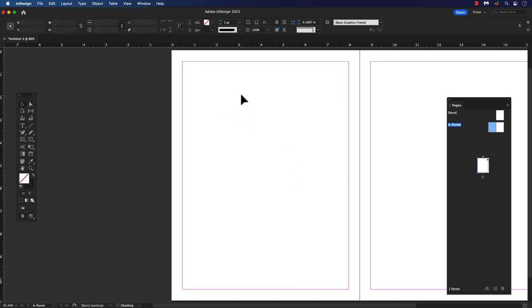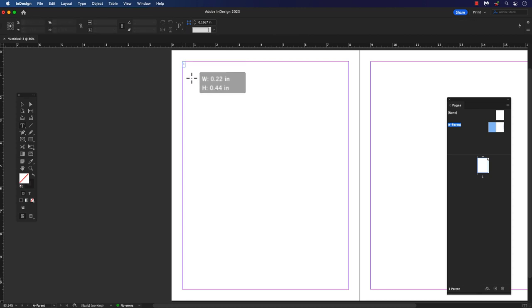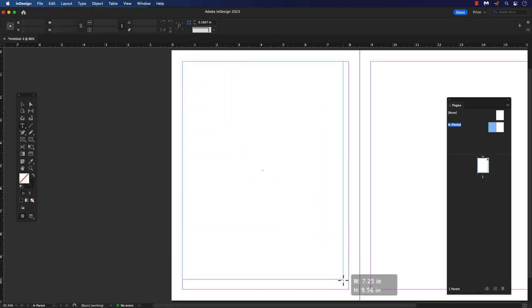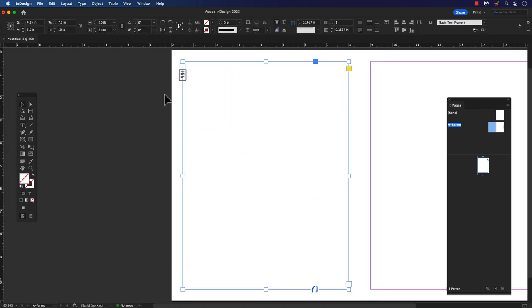If by chance there isn't a text frame box, grab the text type tool and drag a text box on the parent pages. Select the selection tool and select the text box. Text icon will appear and click on that to make it a primary text frame.